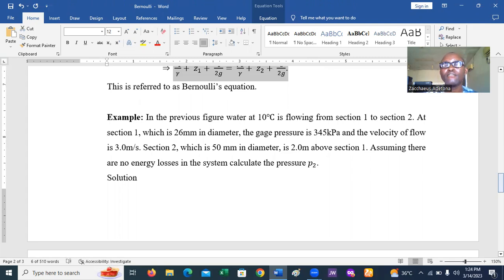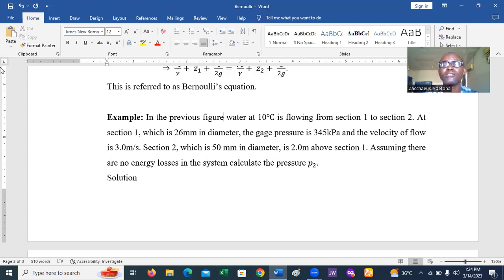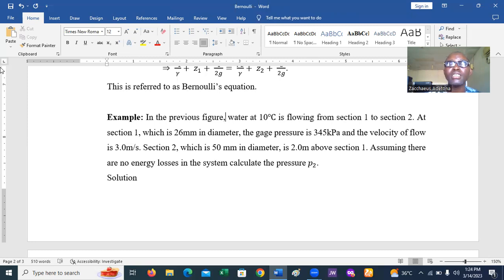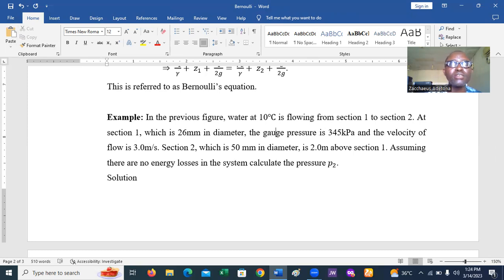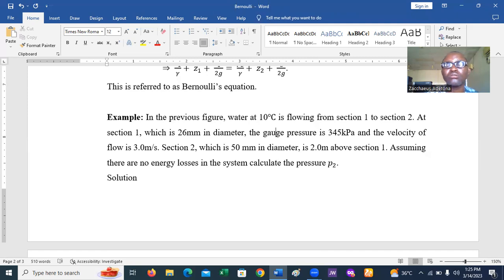In the previous figure, water at 10°C is flowing from section one to section two. At section one, which is 26 millimeters in diameter, the gauge pressure is 345 kilopascal and the velocity of flow is 3 meters per second. At section two, which has a 50 millimeter diameter and is 2 meters above section one, we want to determine the pressure at section two, assuming there are no energy losses in the system.